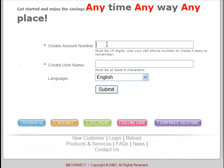The first thing you want to do is create an account number — it must be 10 digits. It suggests you use your cell phone number to make it easy to remember. Also, if you call in on any of the GI Connect features from the number that you set your account up with, you won't have to enter your account number. If you call from a different telephone number, that'll add a step where you have to enter your account number.